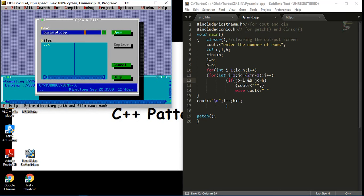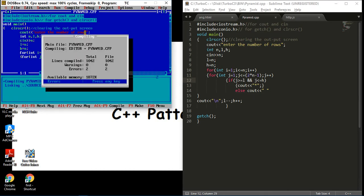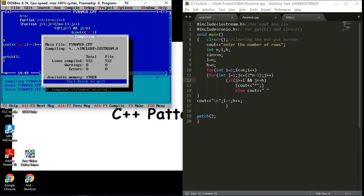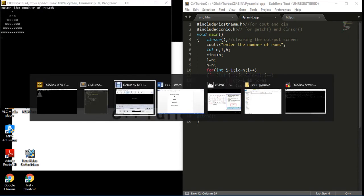Let's run this — it's showing two errors, now it's running. Enter the value of number of rows: 6. You can see the pattern is printing very well.